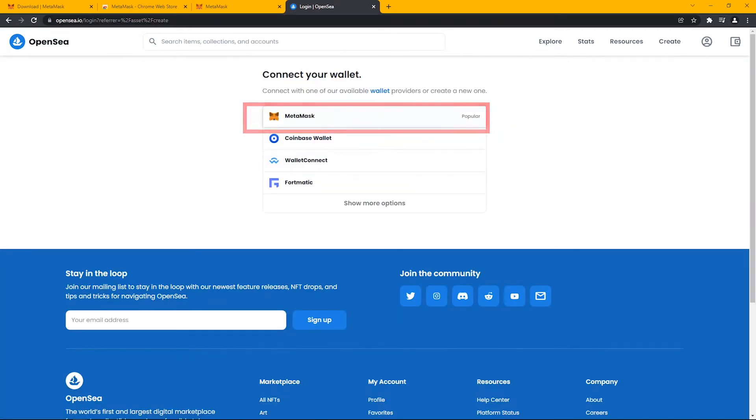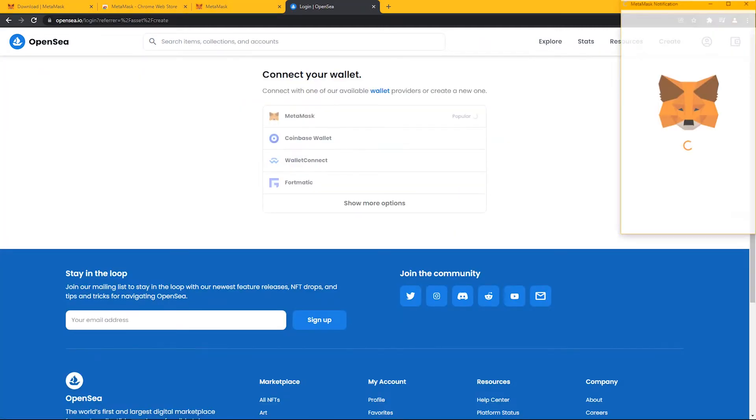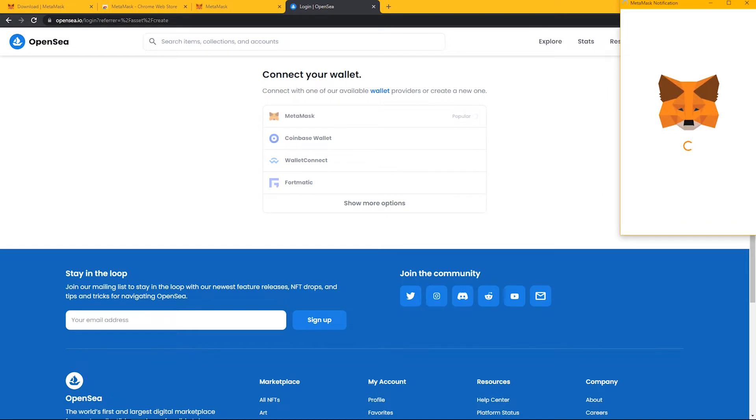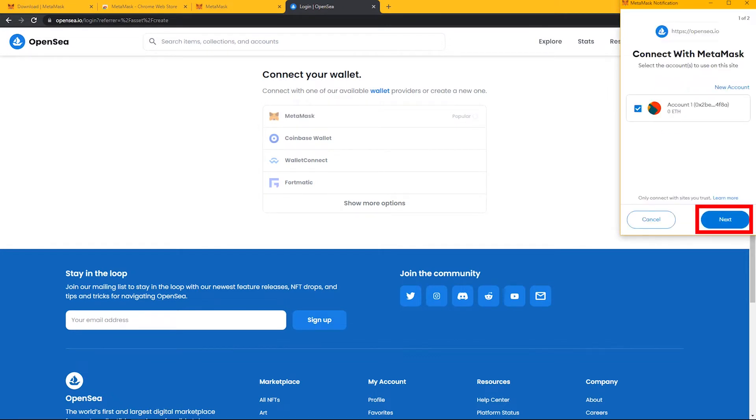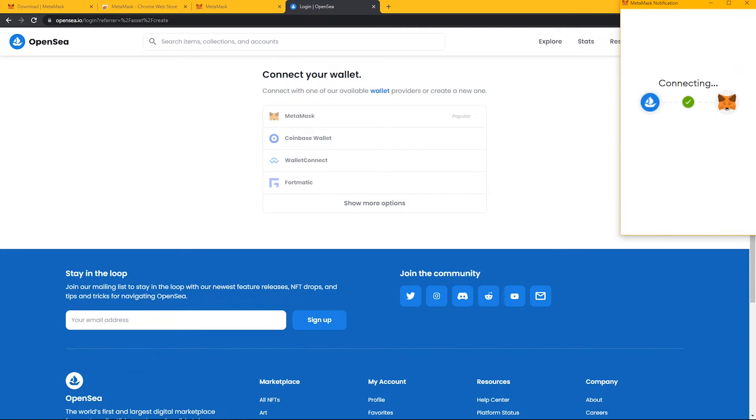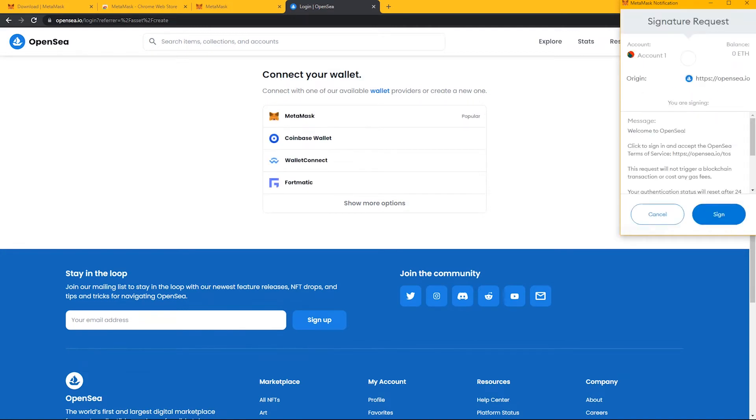Then click on MetaMask. Once the MetaMask extension shows up, click on Next, then click on Connect, and then Sign In.